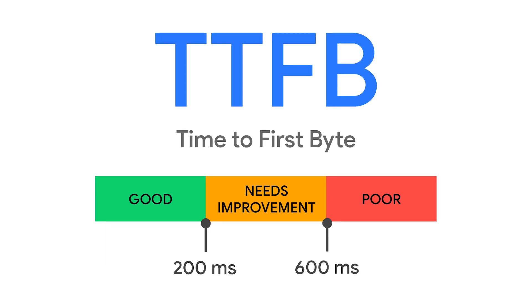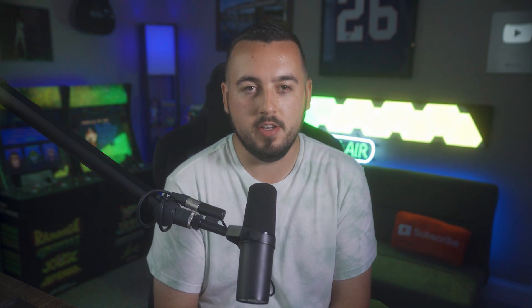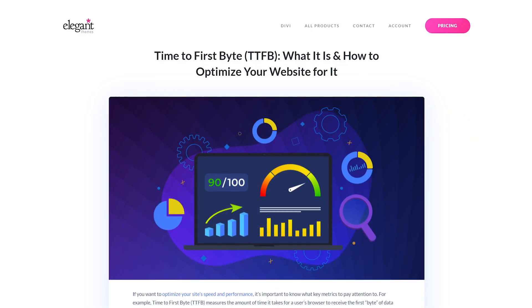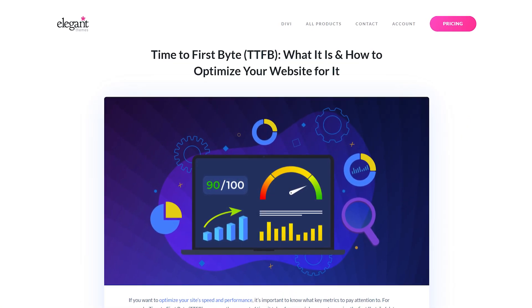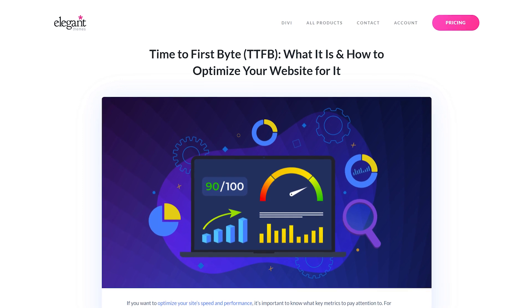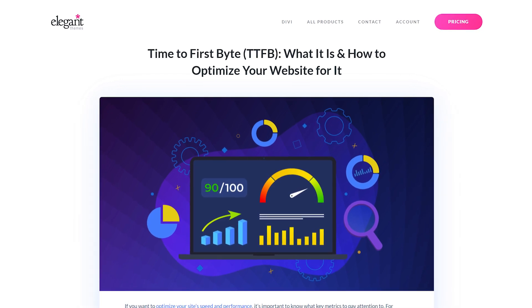Many websites shoot for a sub-100 time, but don't worry — anything below 200 is considered good. There are various tools you can use to measure TTFB. In our blog post linked in the description, we break down three and show you how to use them. Real quick though, let's take a look at WebPageTest.